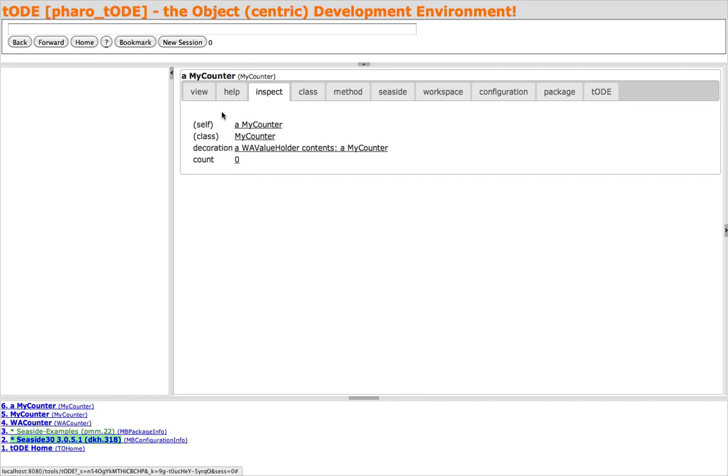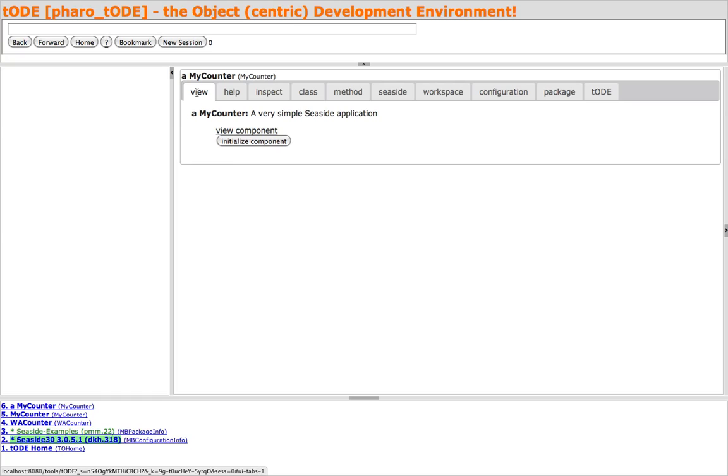Under the View tab, we see the description of the Seaside component, a link to view the component in the browser, and a button to initialize the component. Let's view the counter and return to Toad.